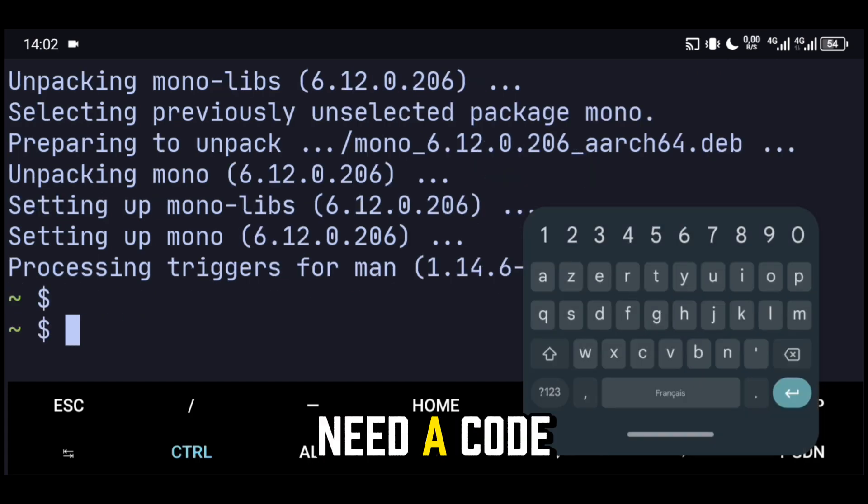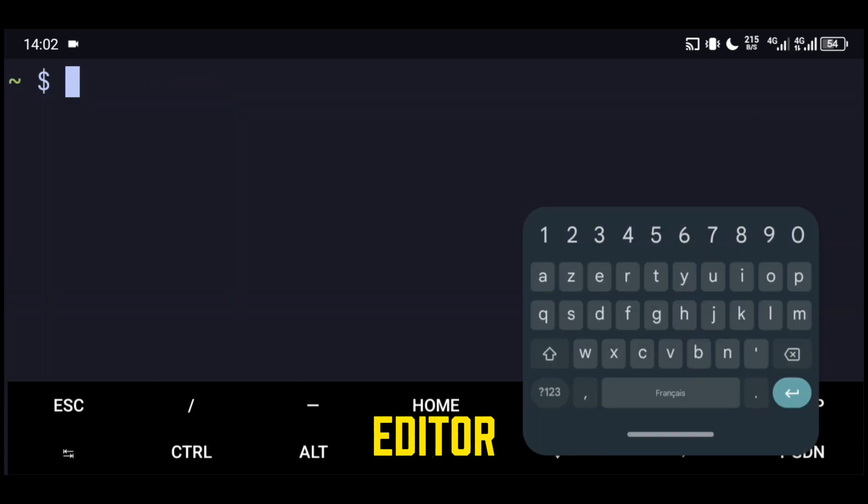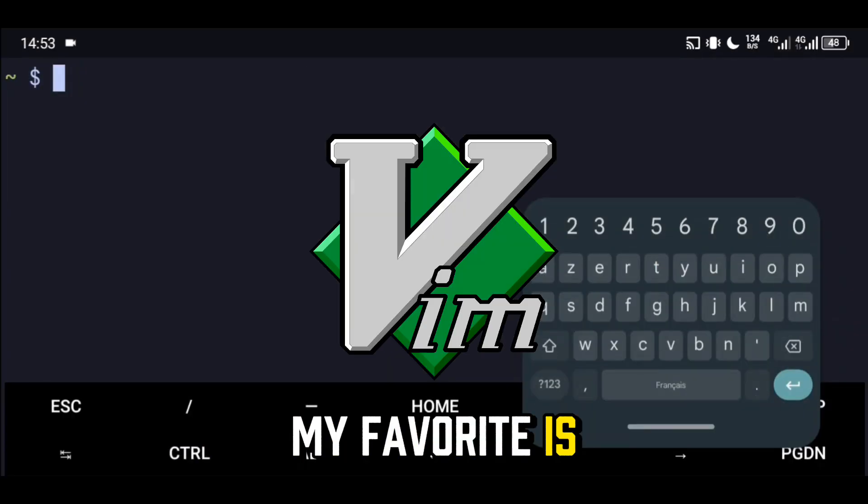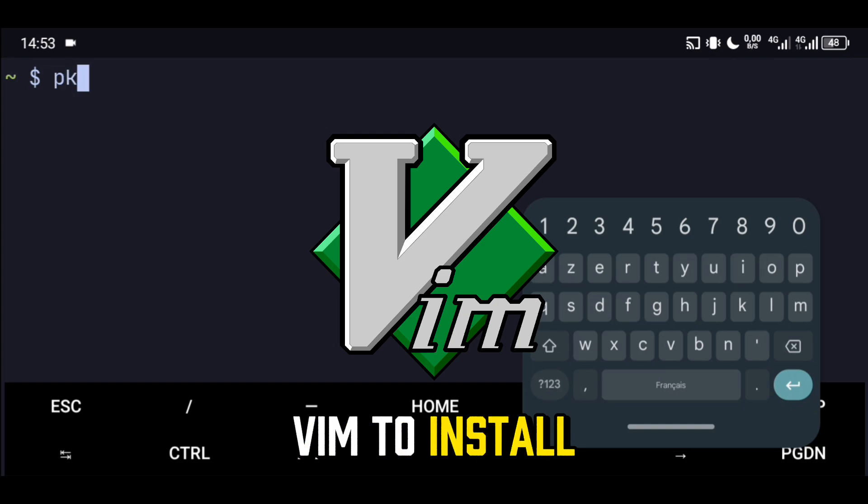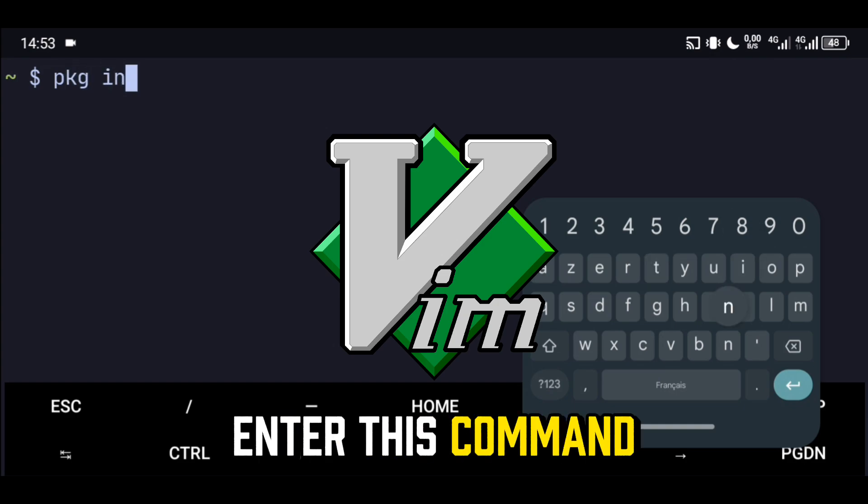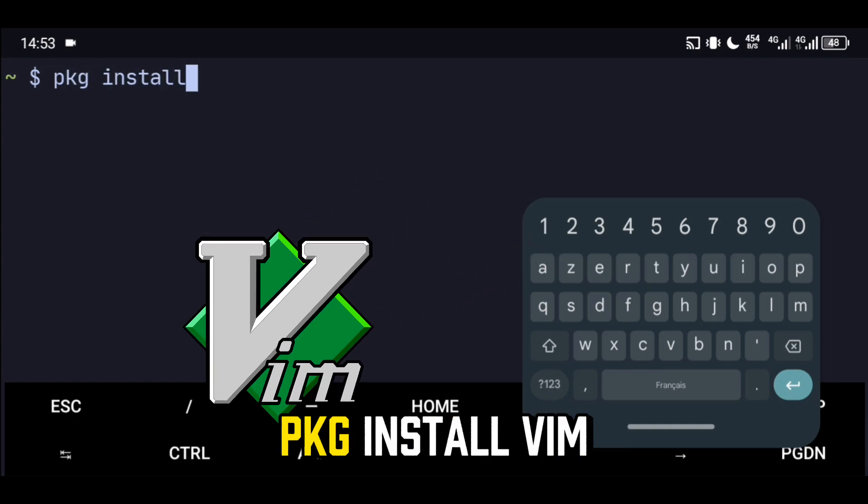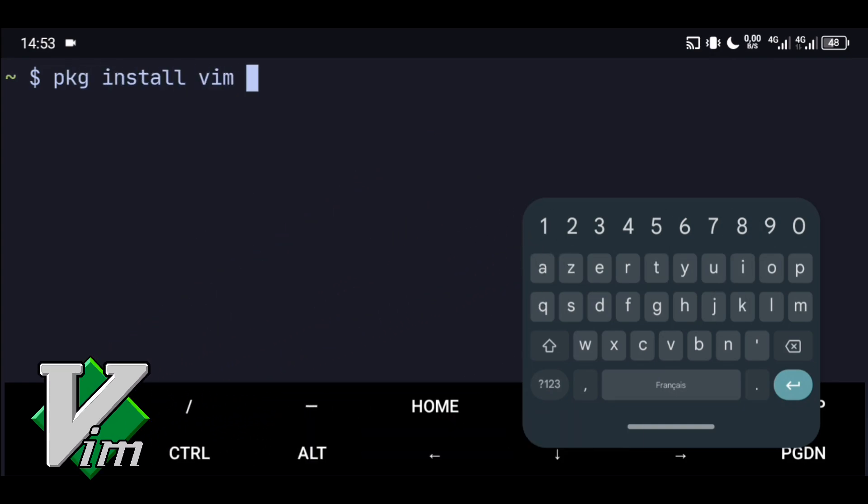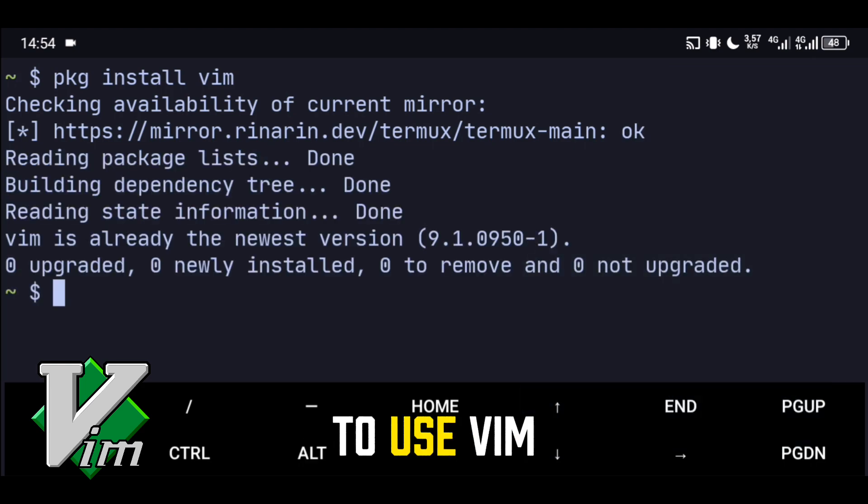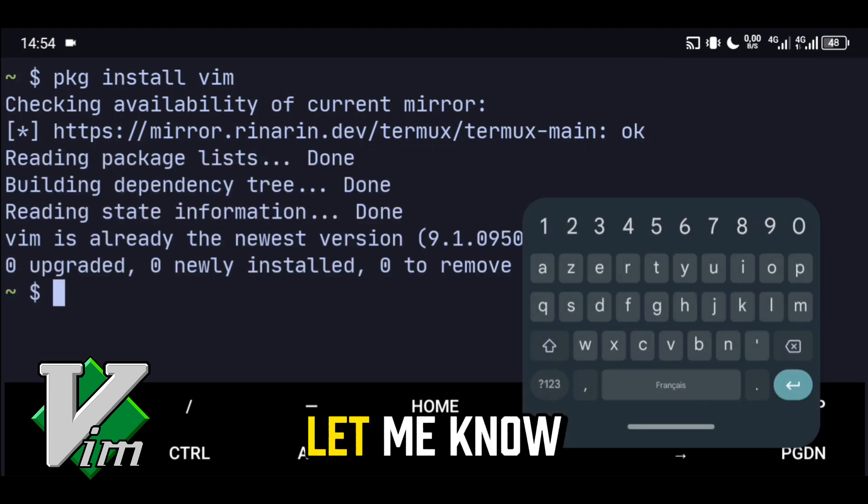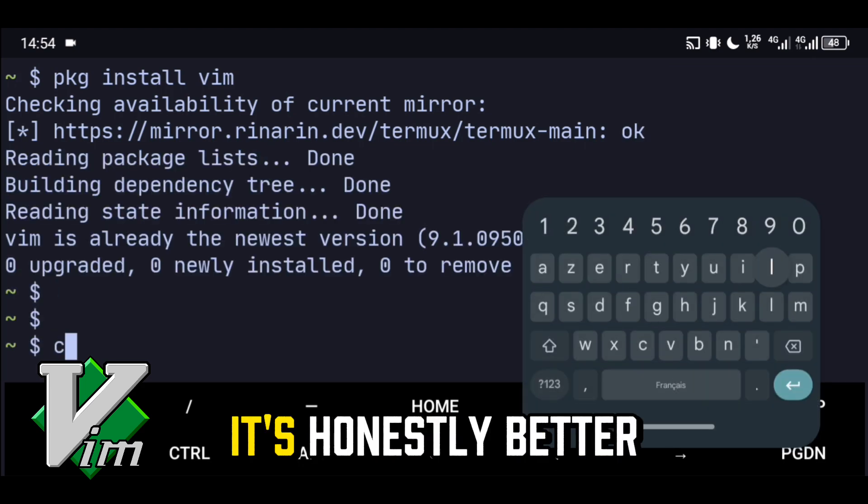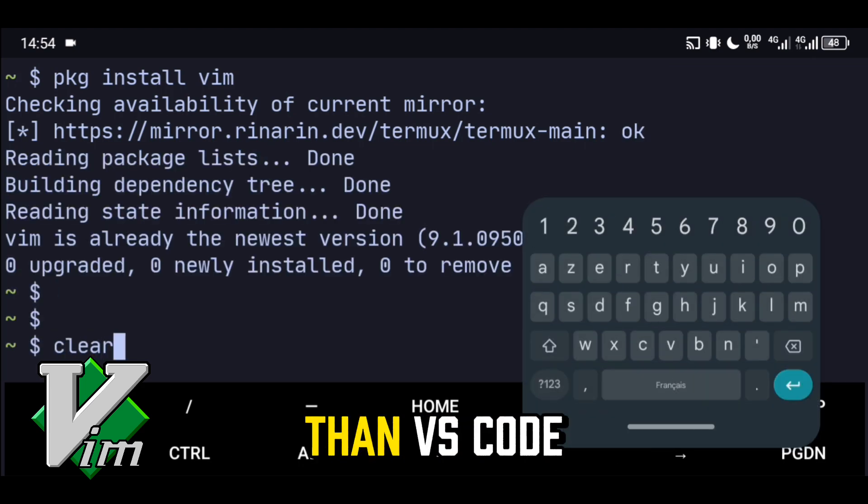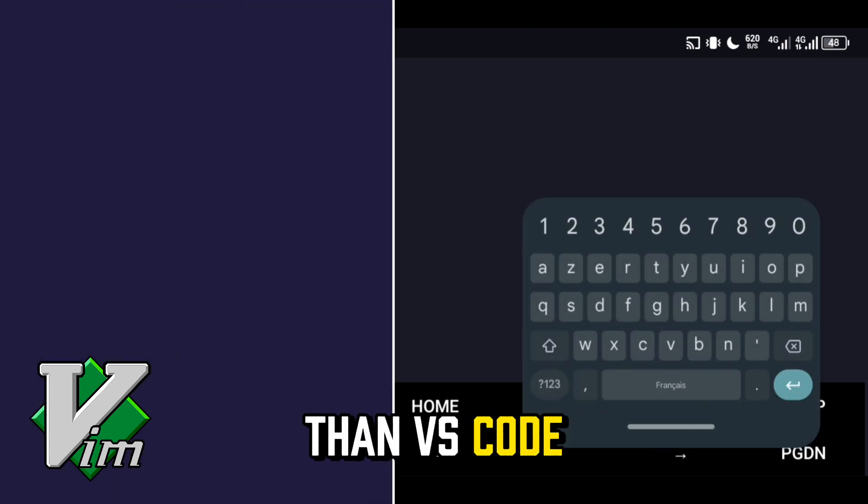Finally, we will need a code editor. My favorite is Vim. To install it, enter this command: PKG install Vim. If you'd like to learn how to use Vim, let me know in the comments. It's honestly better than VS Code.